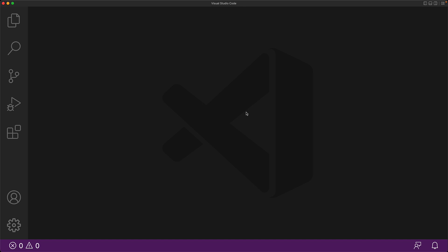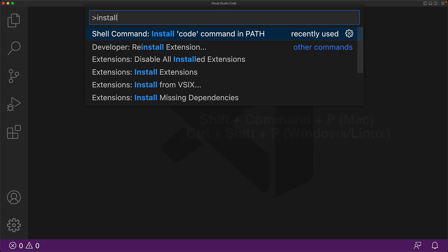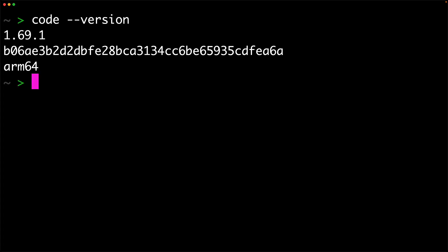One more thing that I definitely recommend setting up is installing code into your path. To do that, open up VS Code and run the command to install code in path. To verify that it correctly got added to the system path, you can open up the terminal and run code --version. We will bring up more VS Code tips and tricks throughout the course, but this is enough to get you set up.